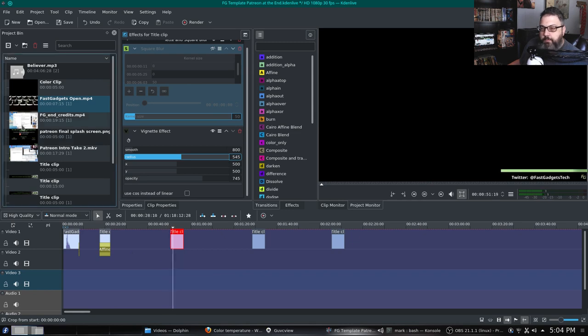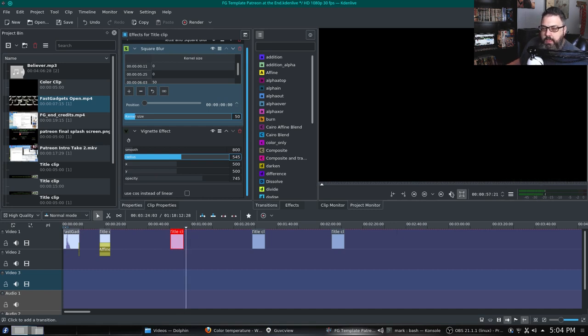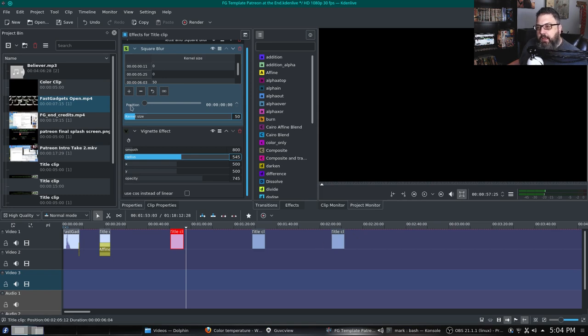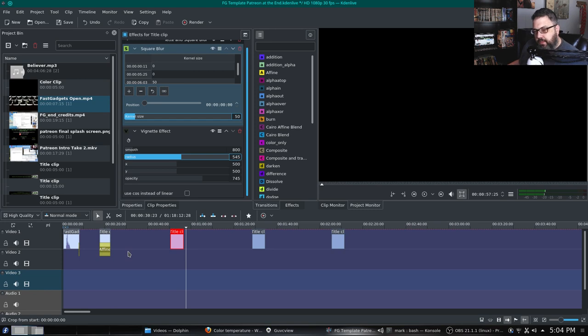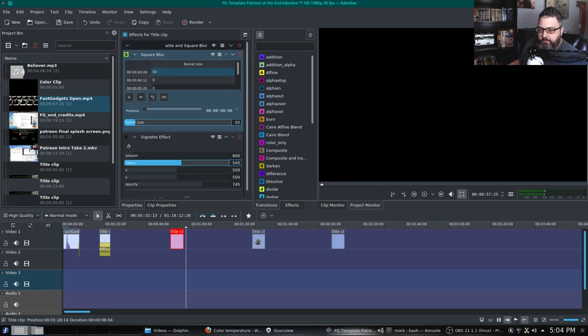So that square blur effect really does quite a lot for these titles that come in and I hate to lose those. So we're going to see what happens. Basically what happened on the Yoga 920 is all of these effects simply disappeared.